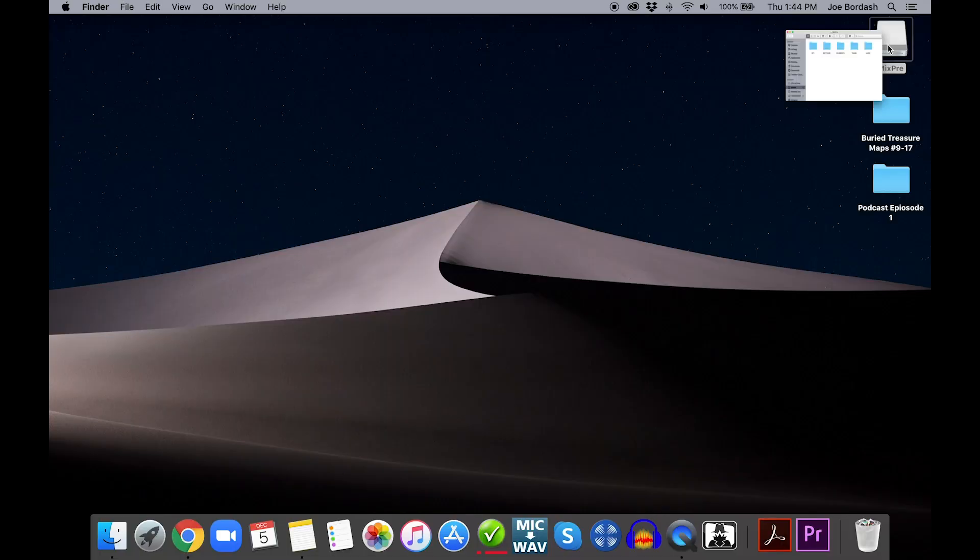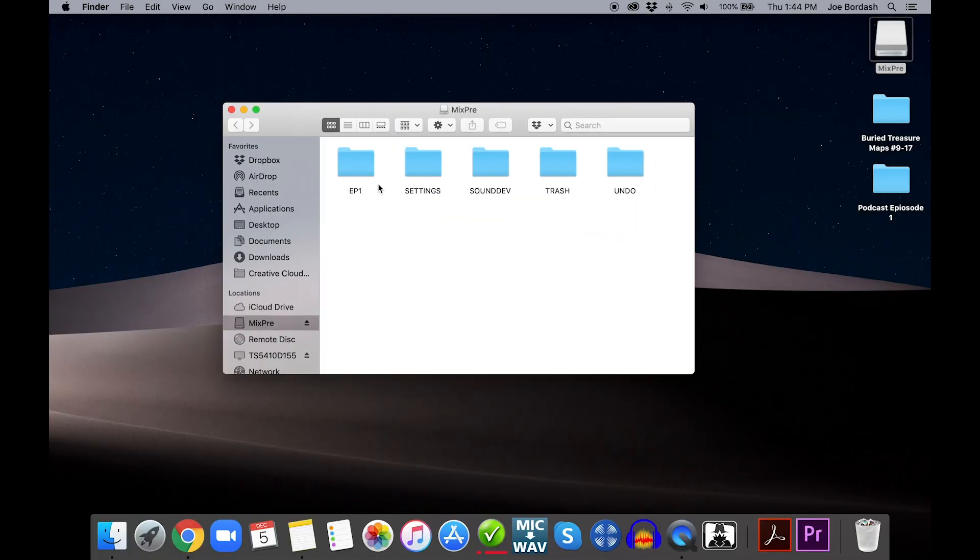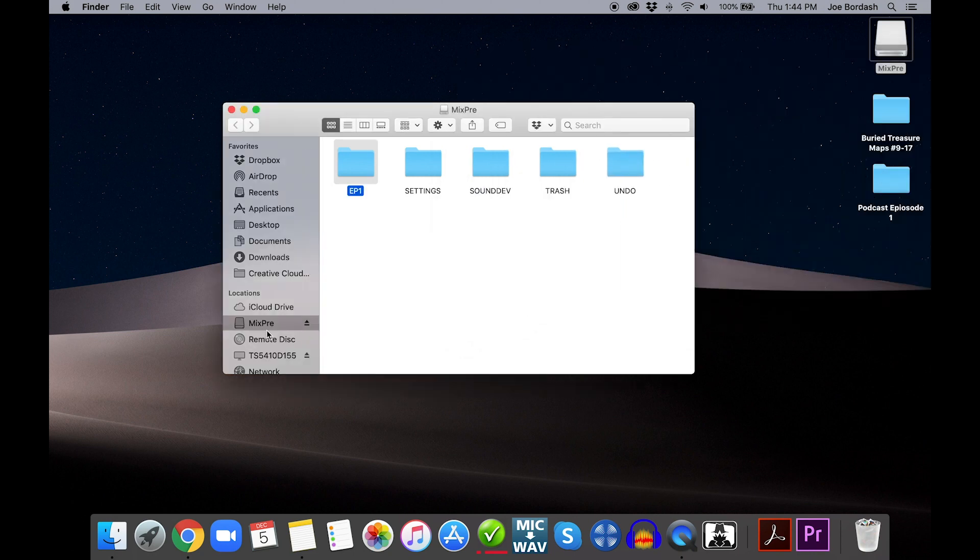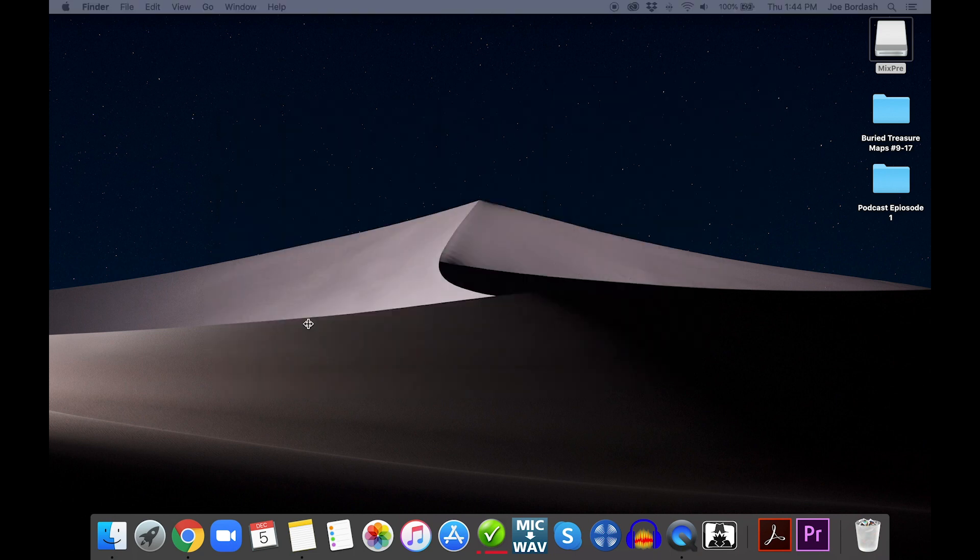The MixPre appears as a storage device on your computer. Click the icon and move the files to your desired location. Once copying is complete, eject the MixPre SD card from your computer and exit the File Transfer menu.